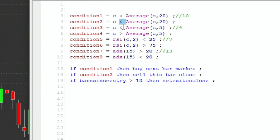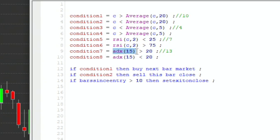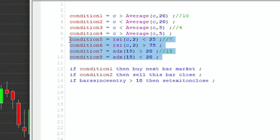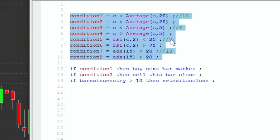The second system: if the close is below the five-day moving average, we go long; if it's above it, we exit. The third system: if the RSI 2 is lower than 25, we go long; if it's above 75, we exit. And finally, if the ADX of 15 bars is greater than 20, we go long; if it's less than 20, we exit. So those are four systems.